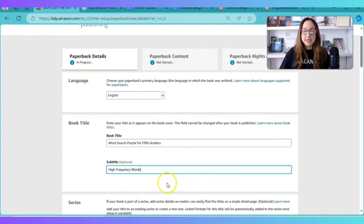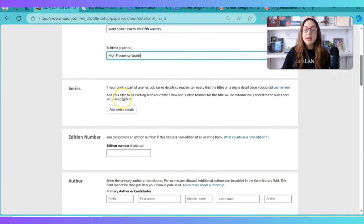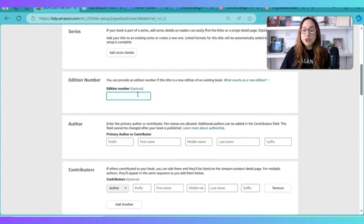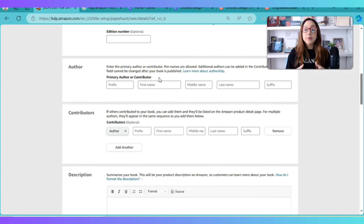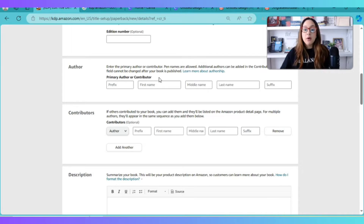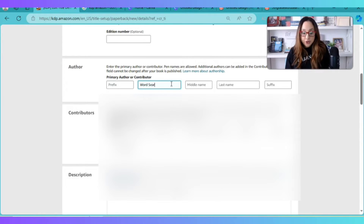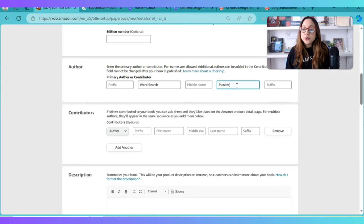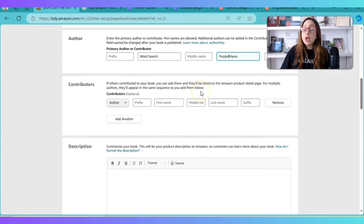If you're building a series, it will ask you to include a description about the series. Edition number is only used if you've already released a book and are releasing a new edition — that doesn't apply here. For the author section, this is where you add your brand. For example, I'll use 'Word Search Puzzles Mania' as the first and last name. Contributors is for anyone else who contributed to the book.